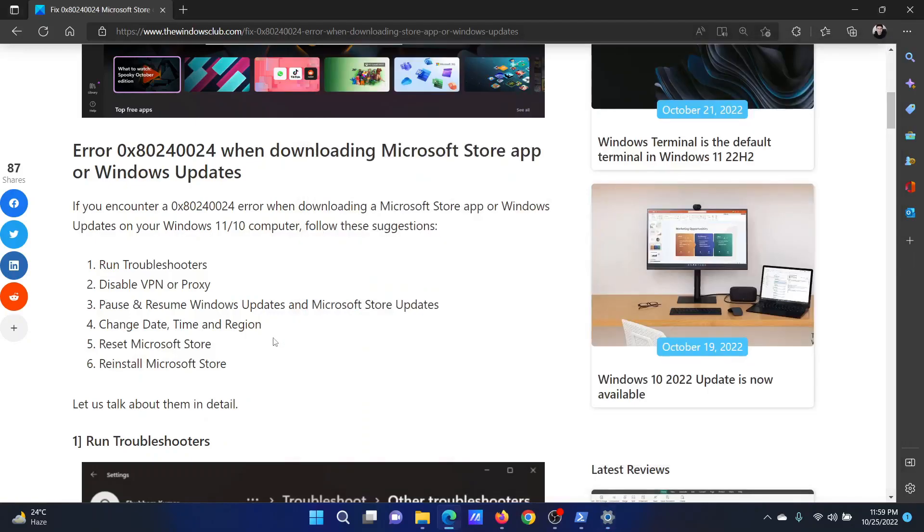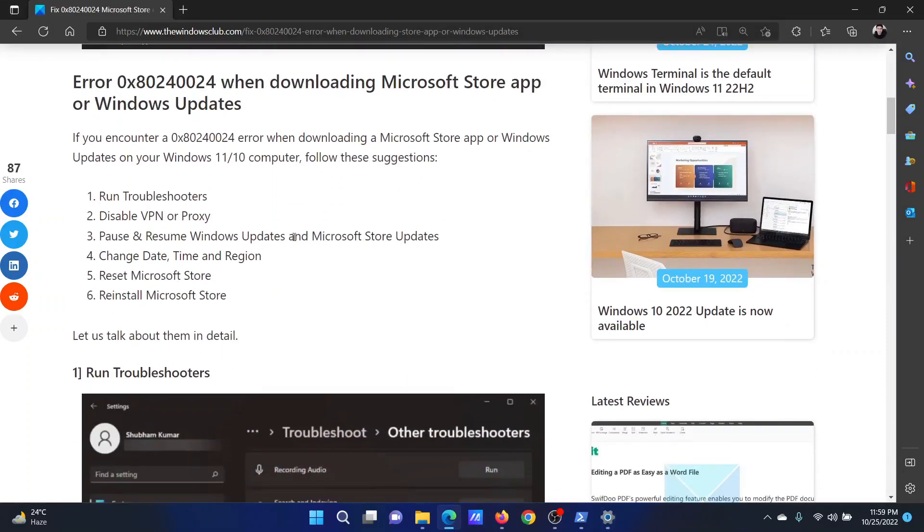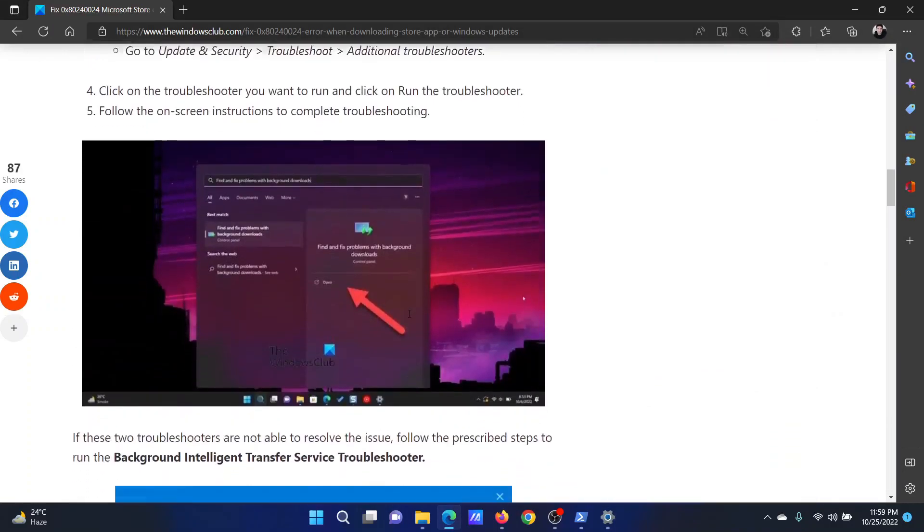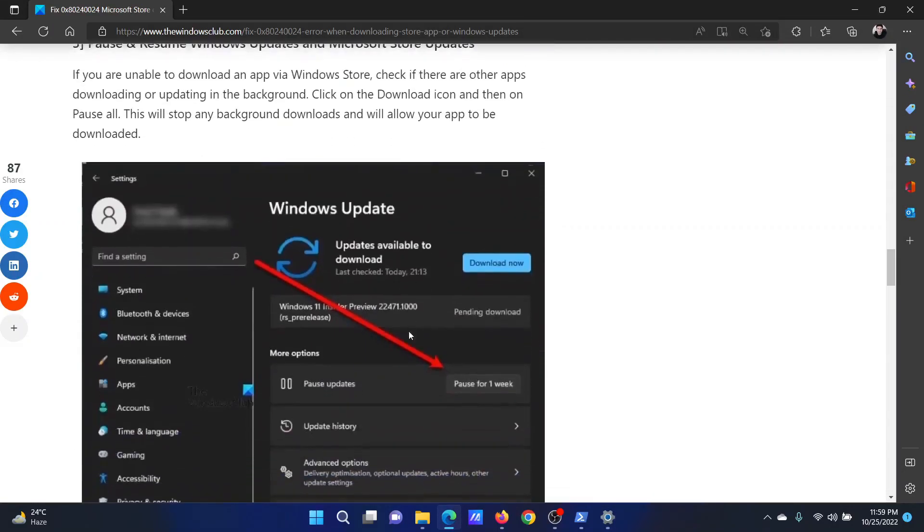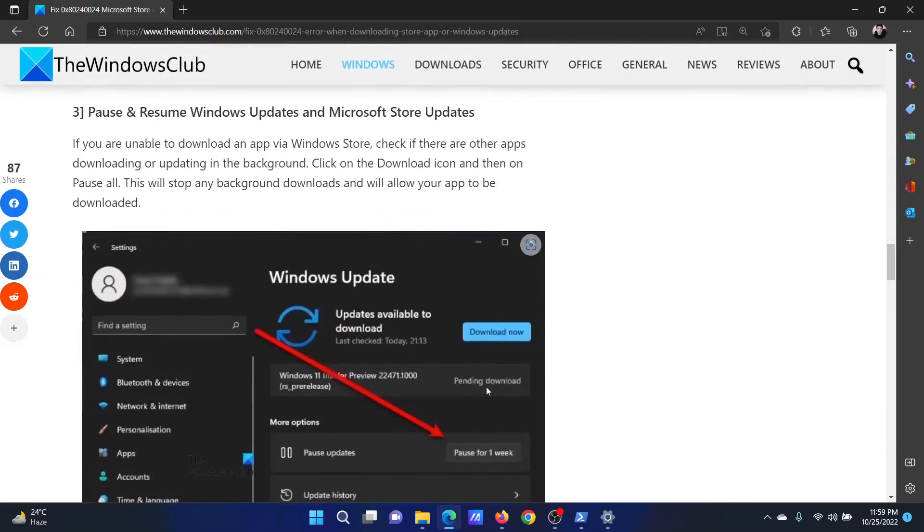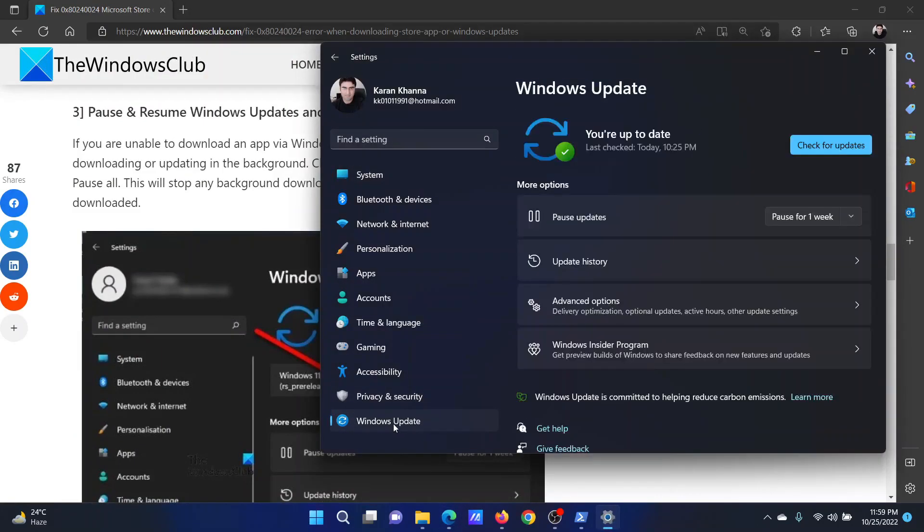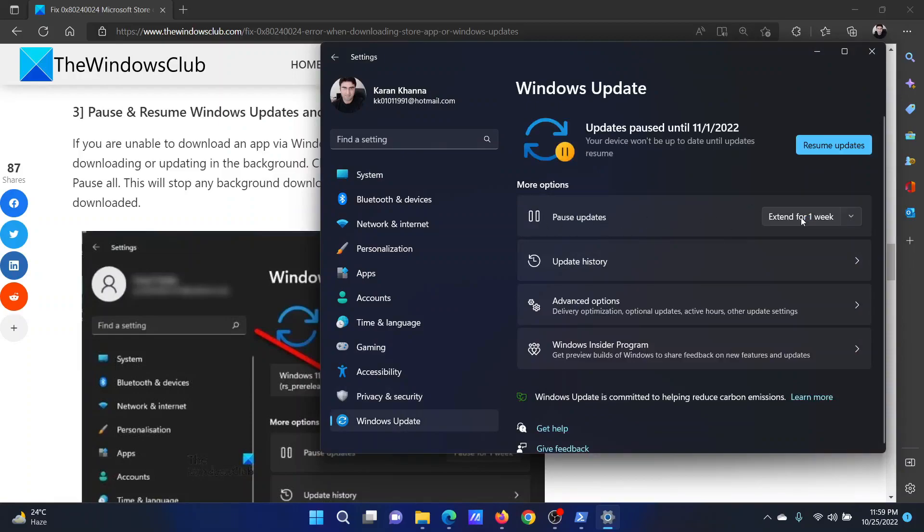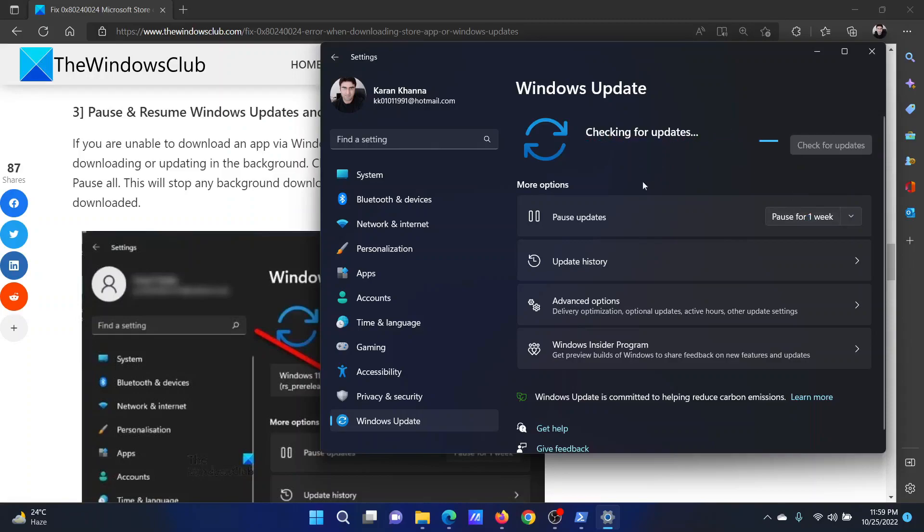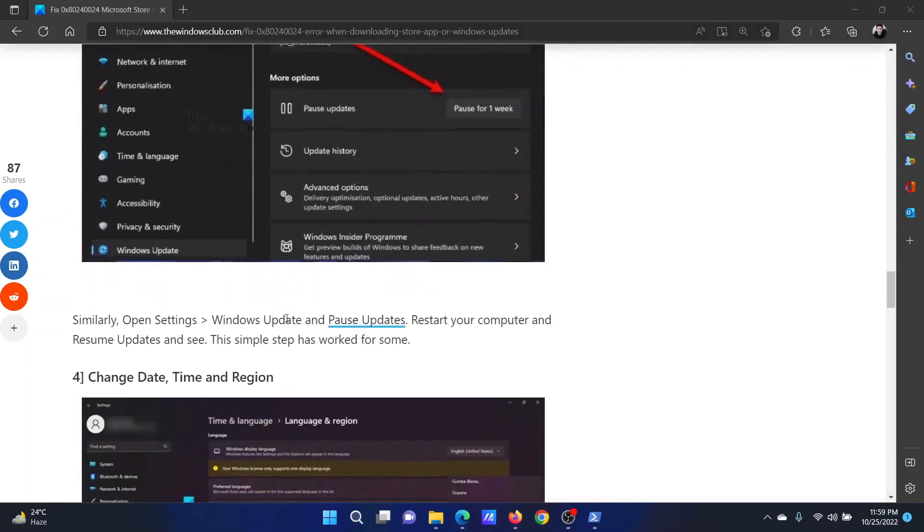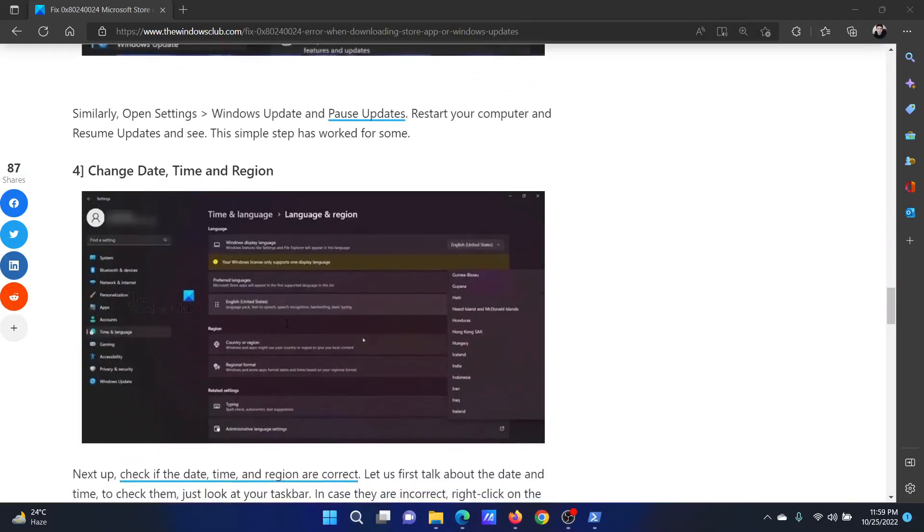Next solution is to pause and resume Windows updates. This has been mentioned by many users that it worked. Go to the Windows Update tab. You can pause updates using the Pause Update feature and you can also resume updates by clicking on this, but before that, after pausing, reboot your system.